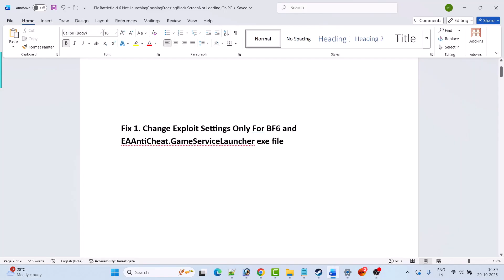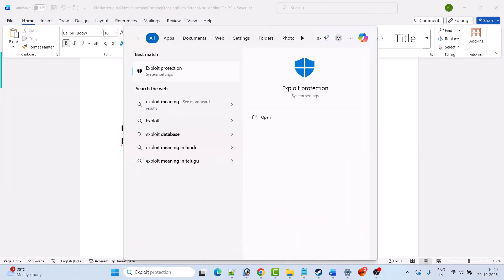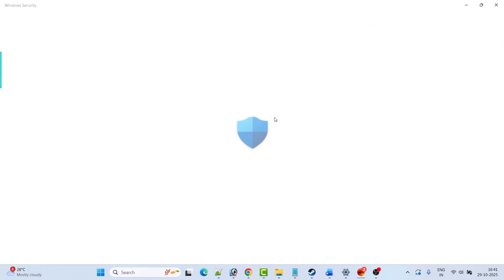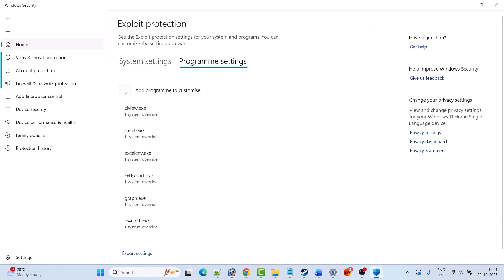The first fix is to change the exploit settings only for BF6 and EA anticheat game service launcher exe file. In Windows search, search for Exploit Protection and open it, then go to Program Settings and click on the plus icon, Add Program to Customize, then select Choose Exact File Path.